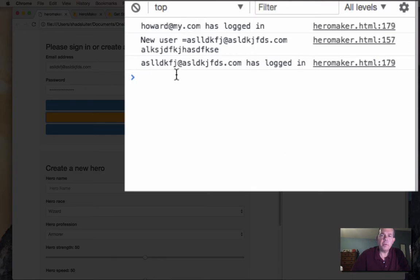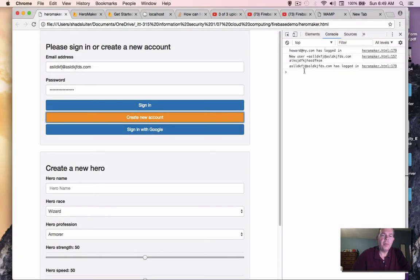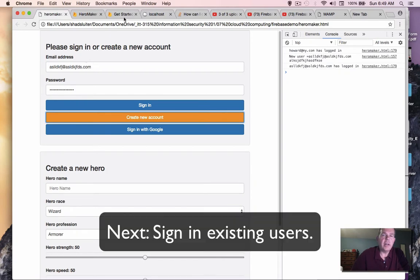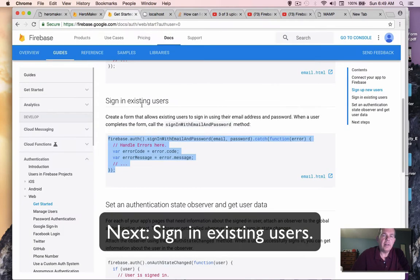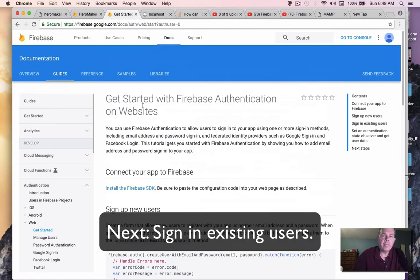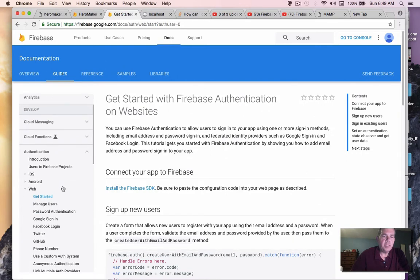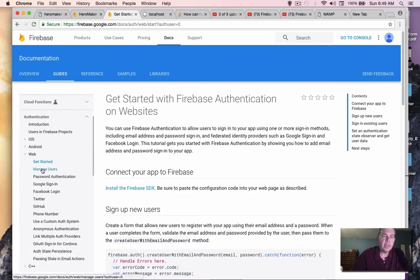And we watch our console log and it says that this person has logged in. So we know that this is working. We're going to go back to the Google Docs on our program. We are in the documentation under Firebase and we're looking at the getting started tab under web.